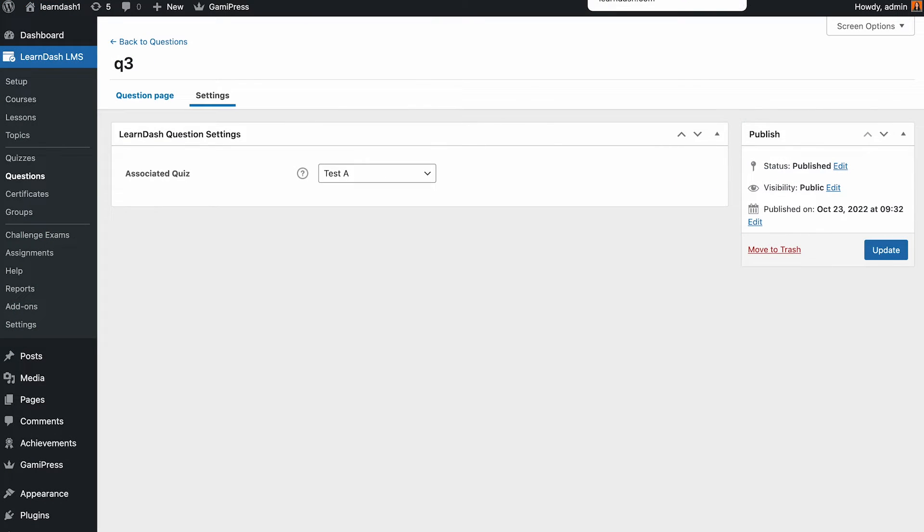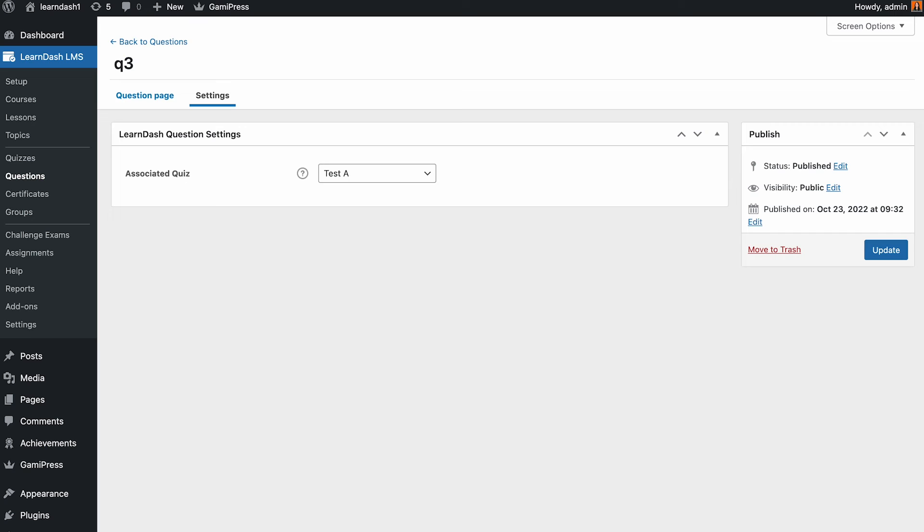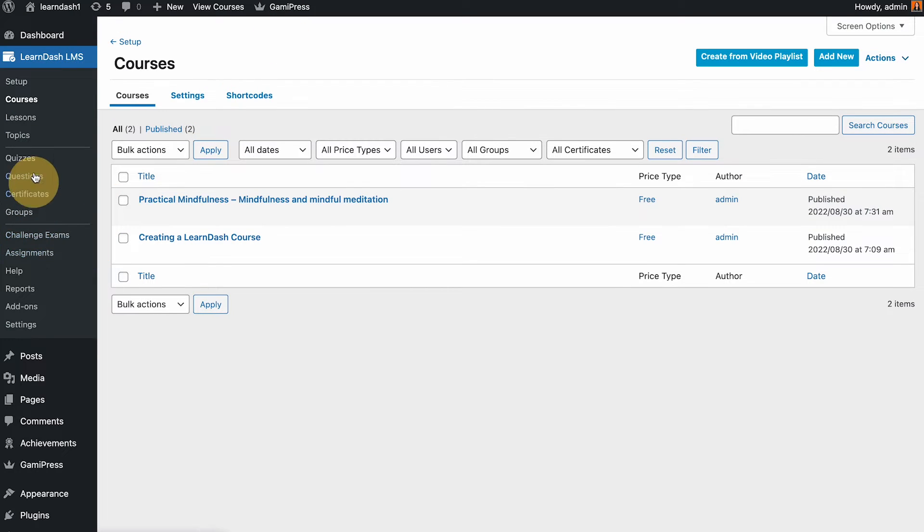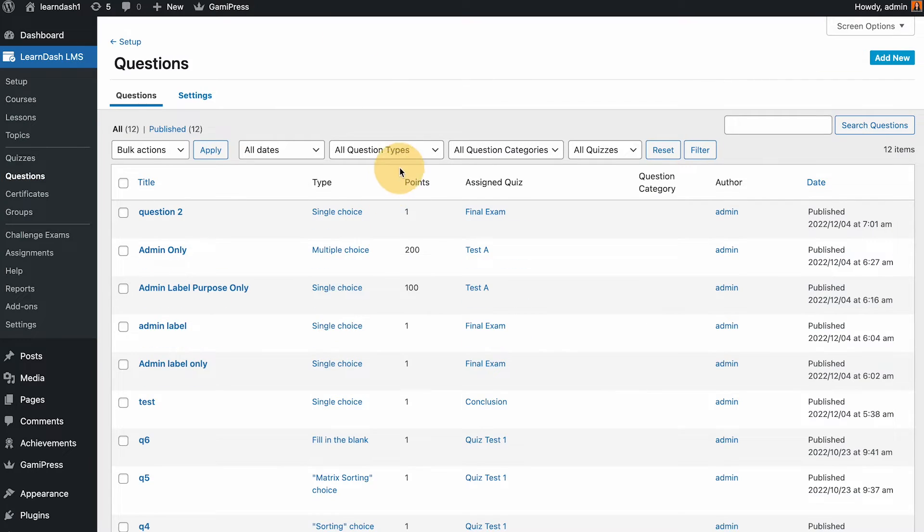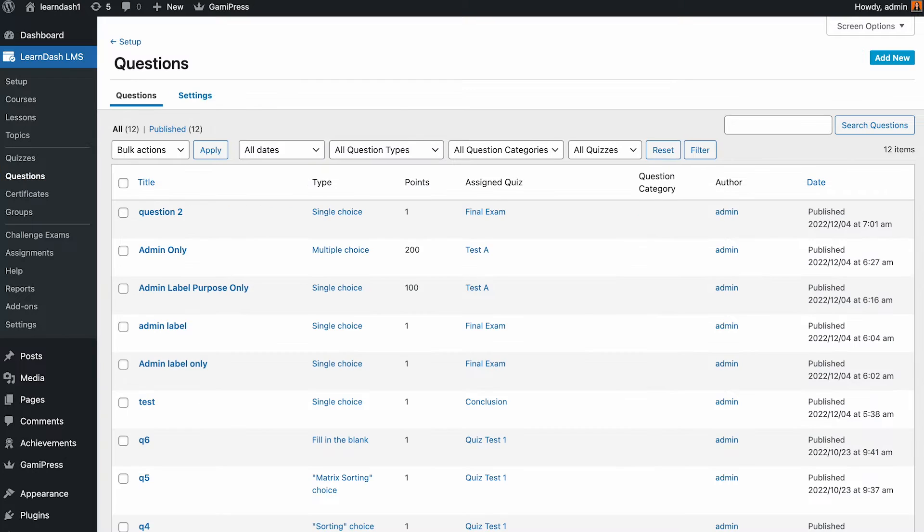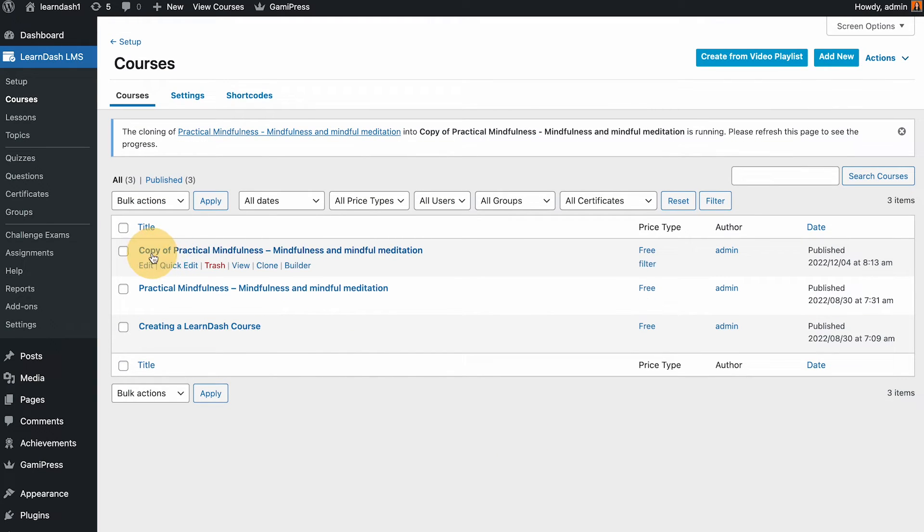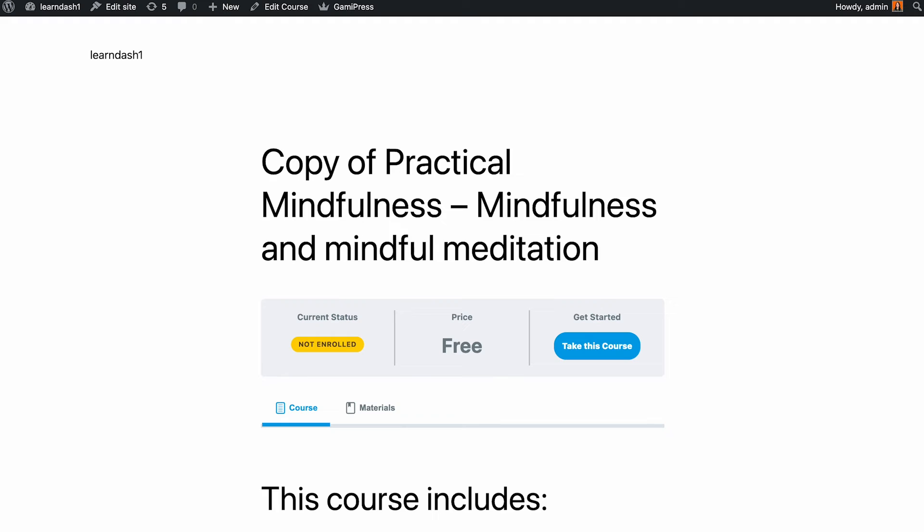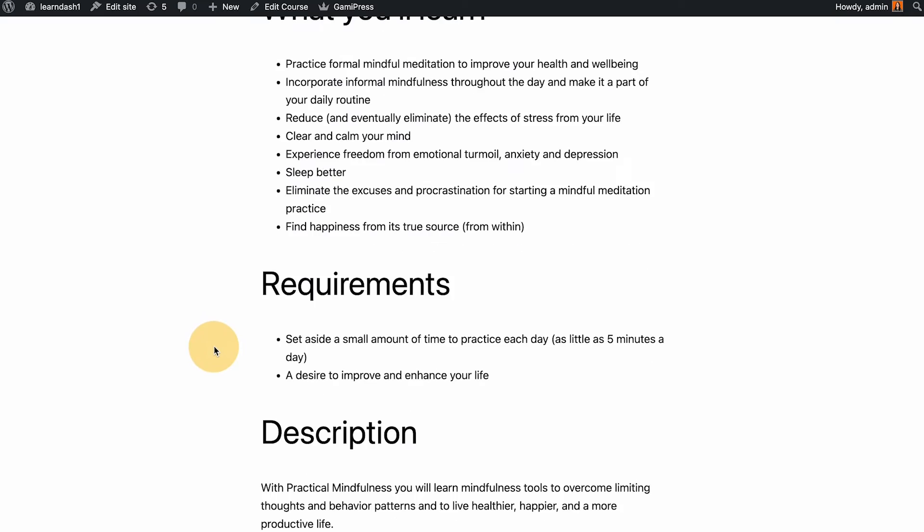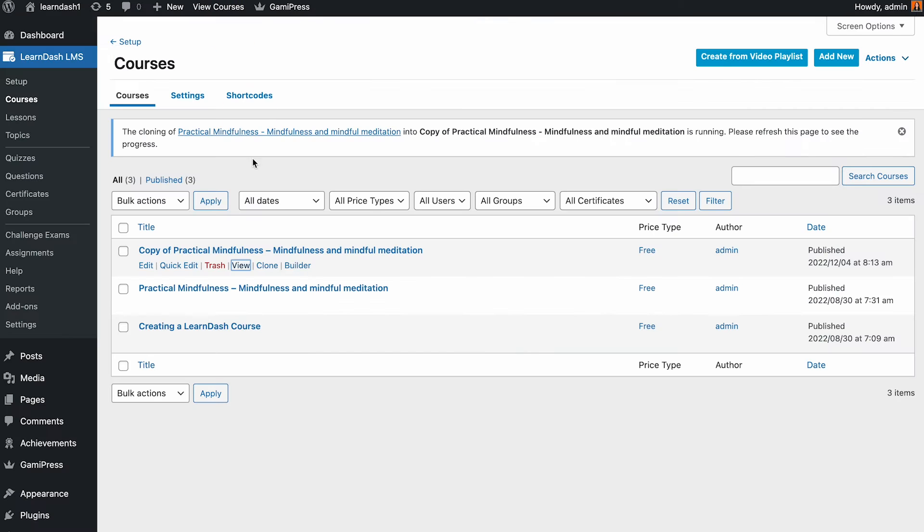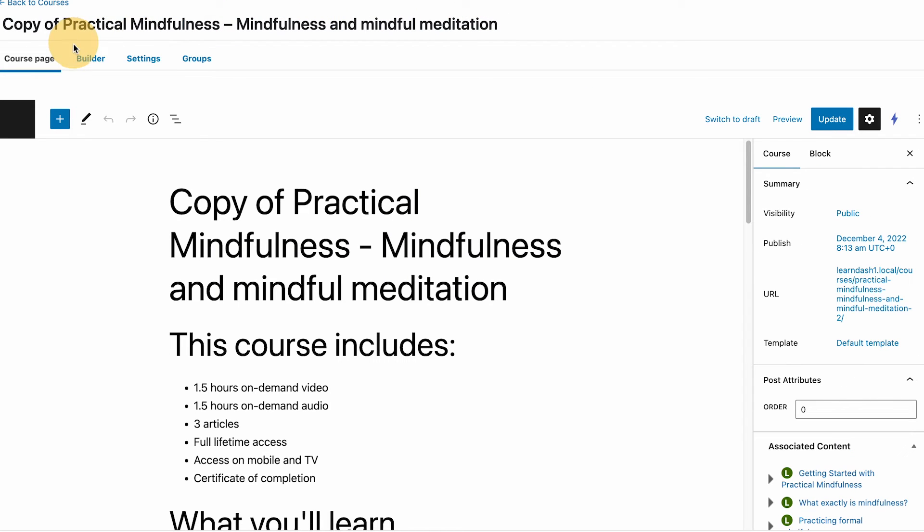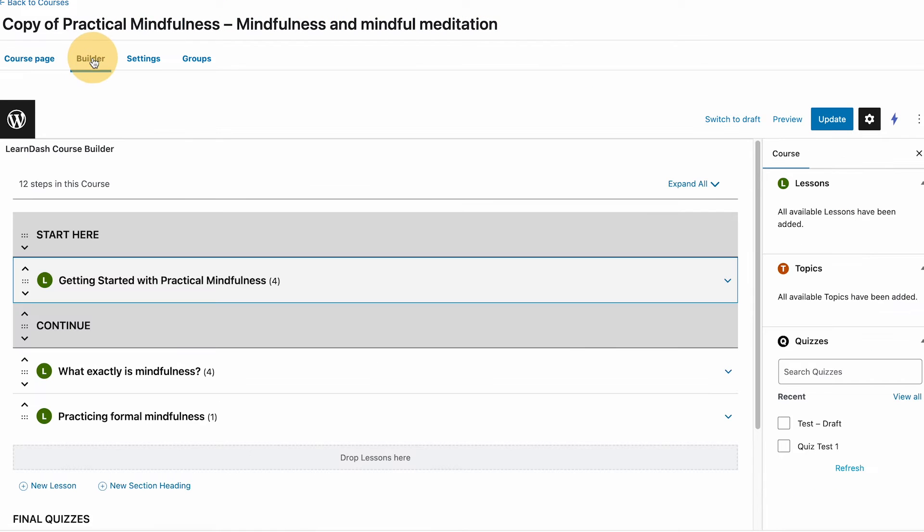Now there is a functionality from LearnDash for cloning. For example, if I open the questions here, these are the current questions that we have. If we clone, like example this one, I'll clone that. Immediately it created that course with exactly similar content here. So if I open this builder...